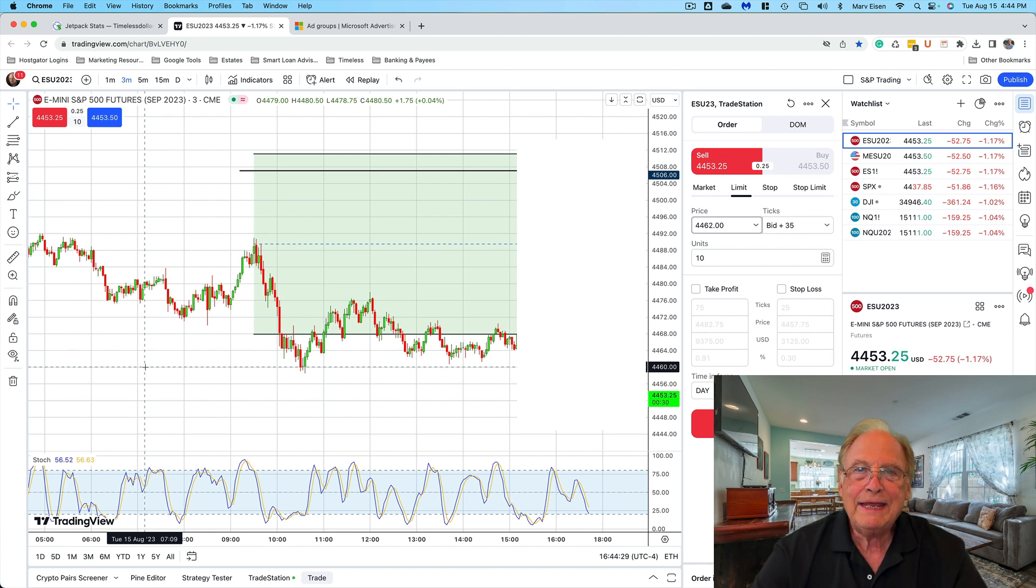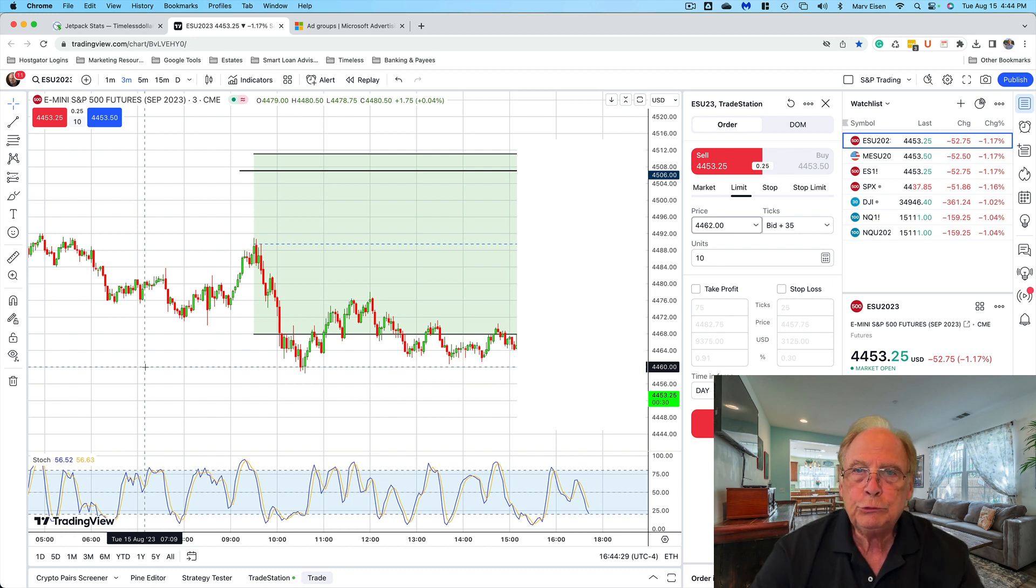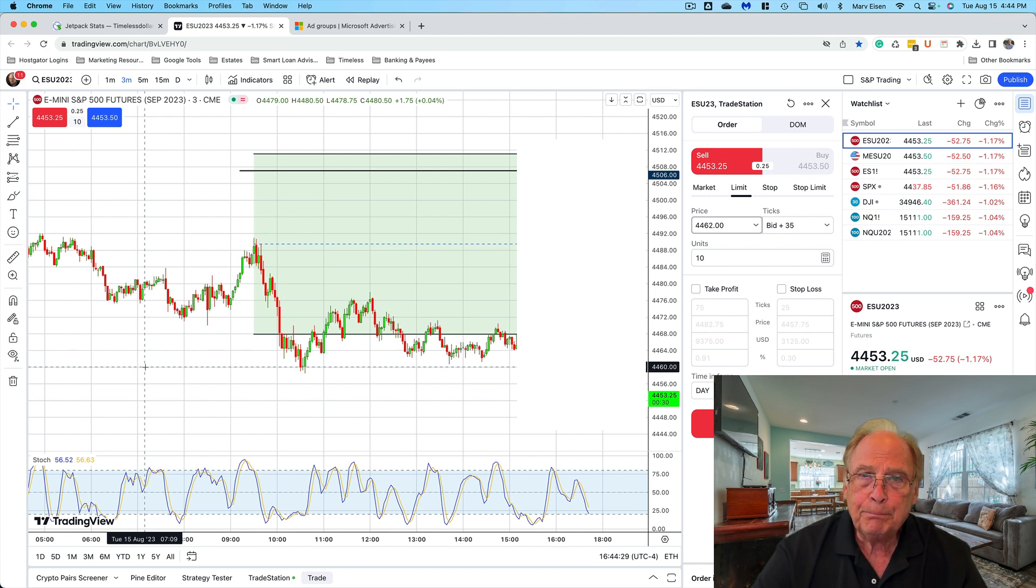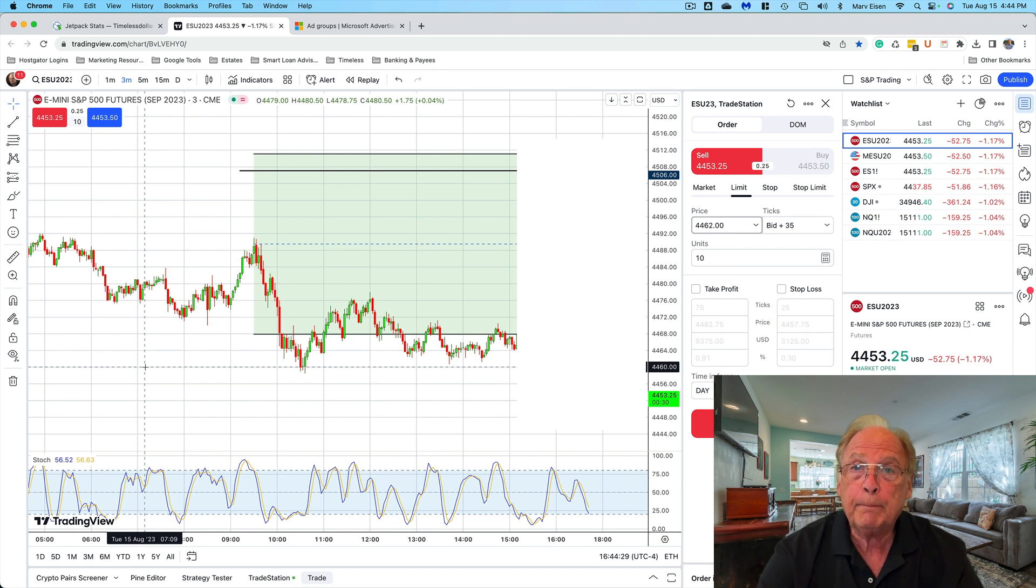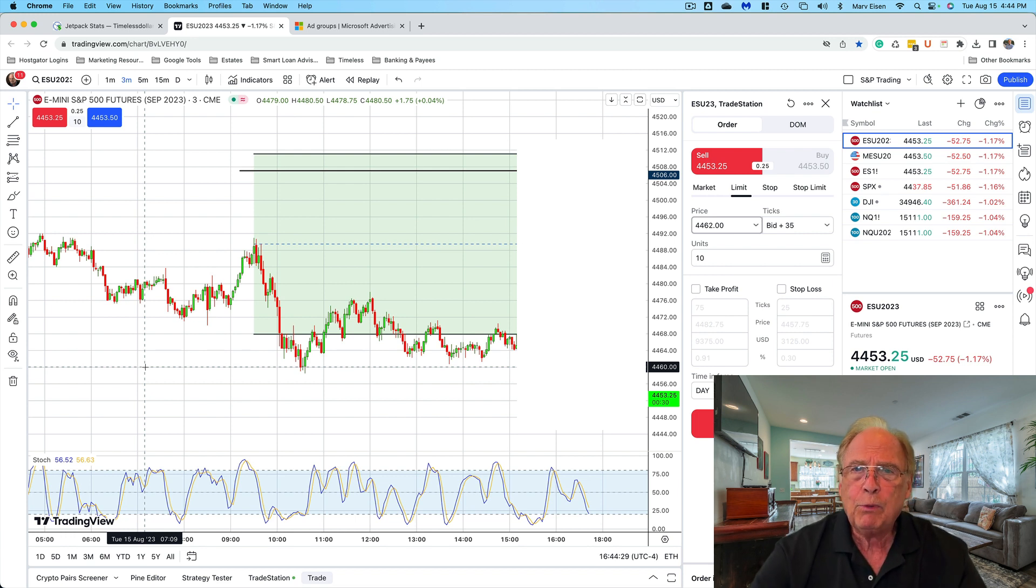Good afternoon. Today is Tuesday, August 15th, and if you trade the S&P E-minis, I have an important video for you that should give you some insight to help you make more profitable trades.